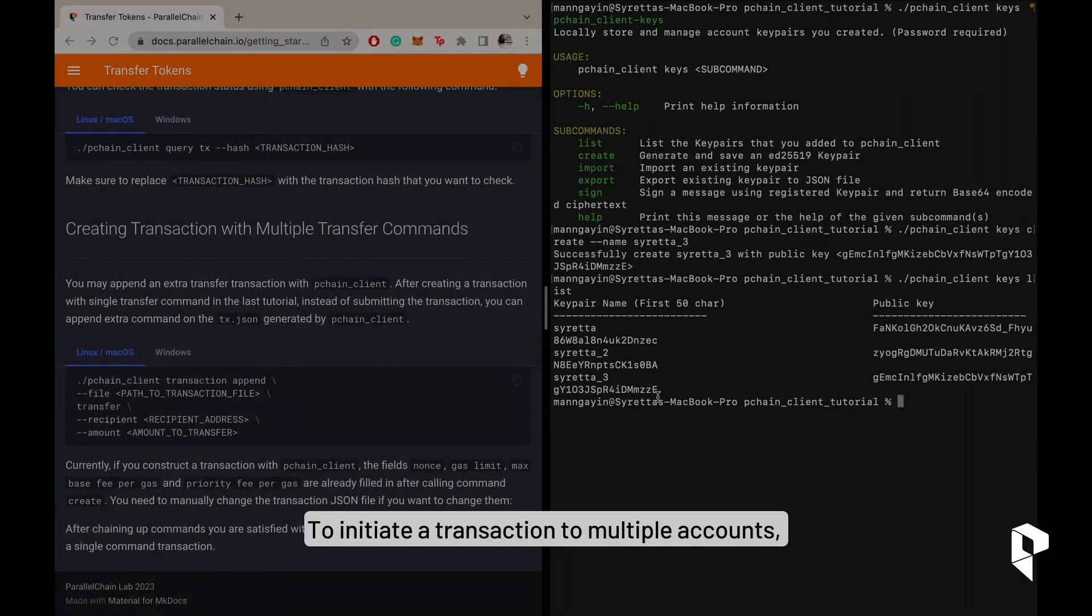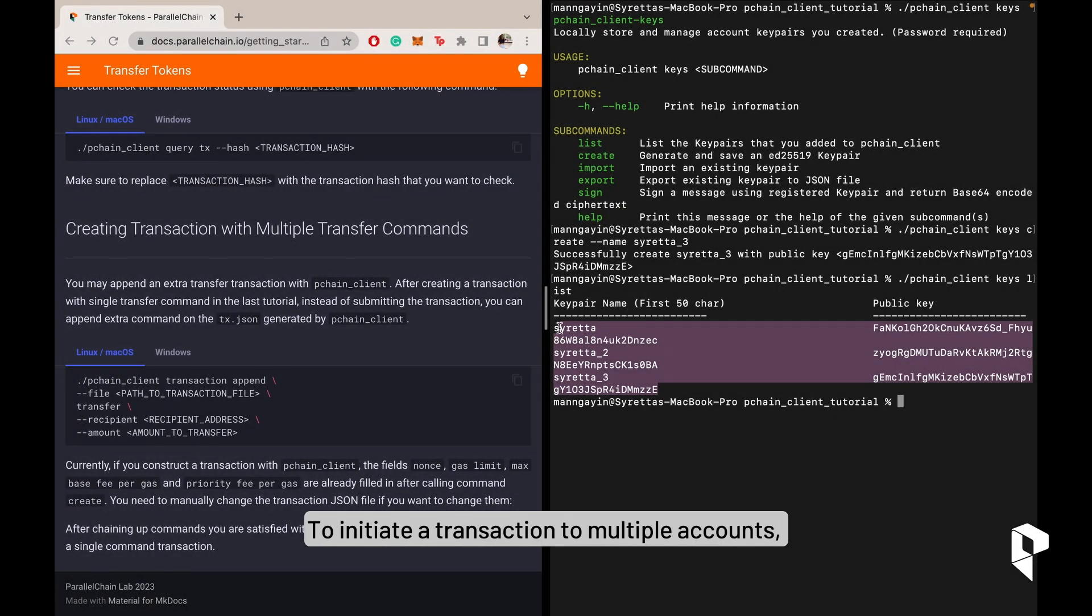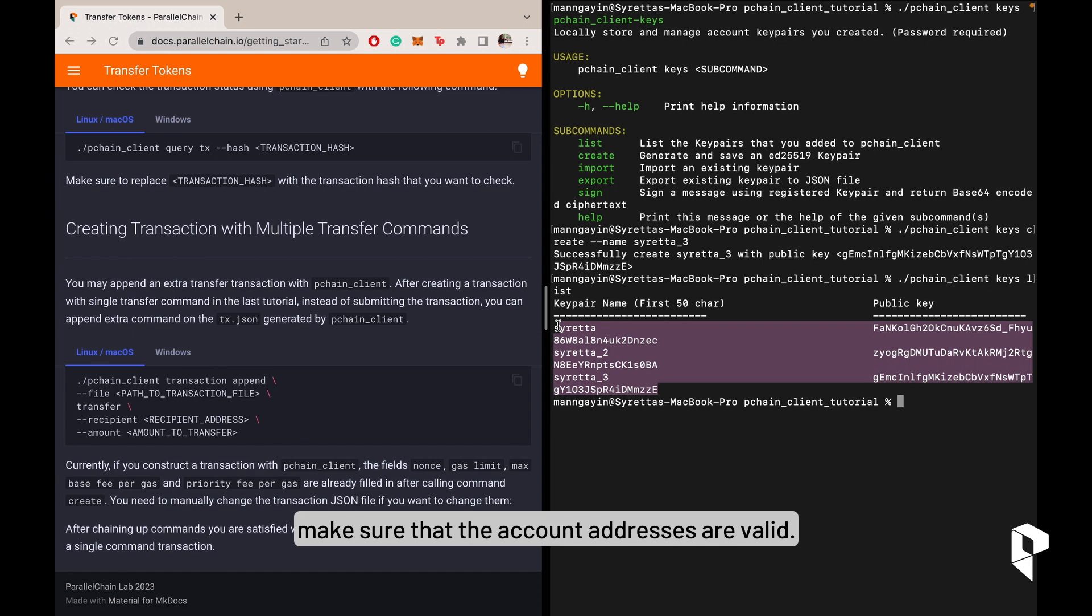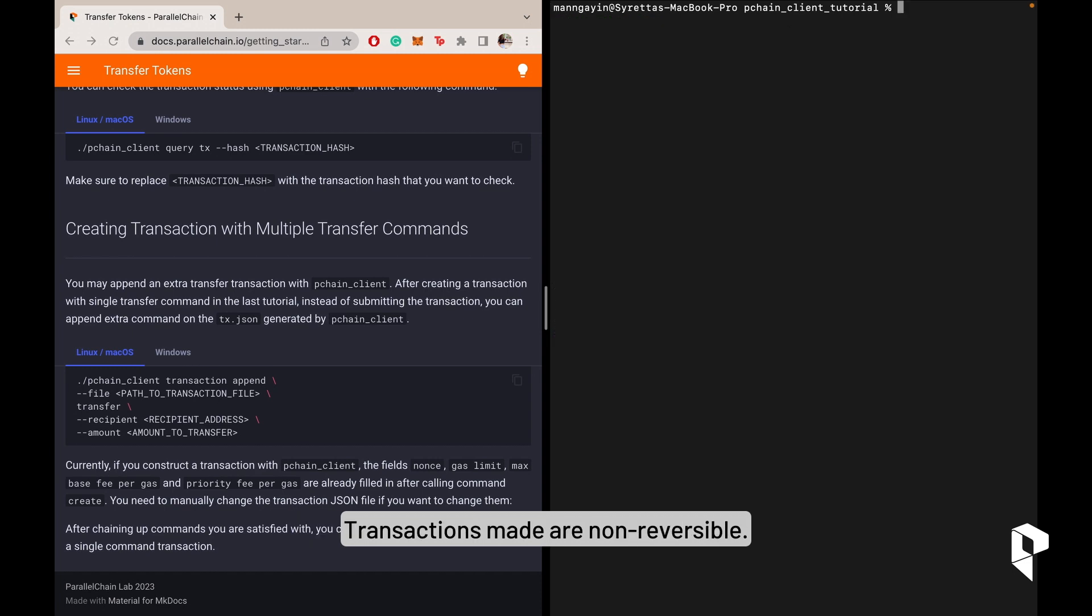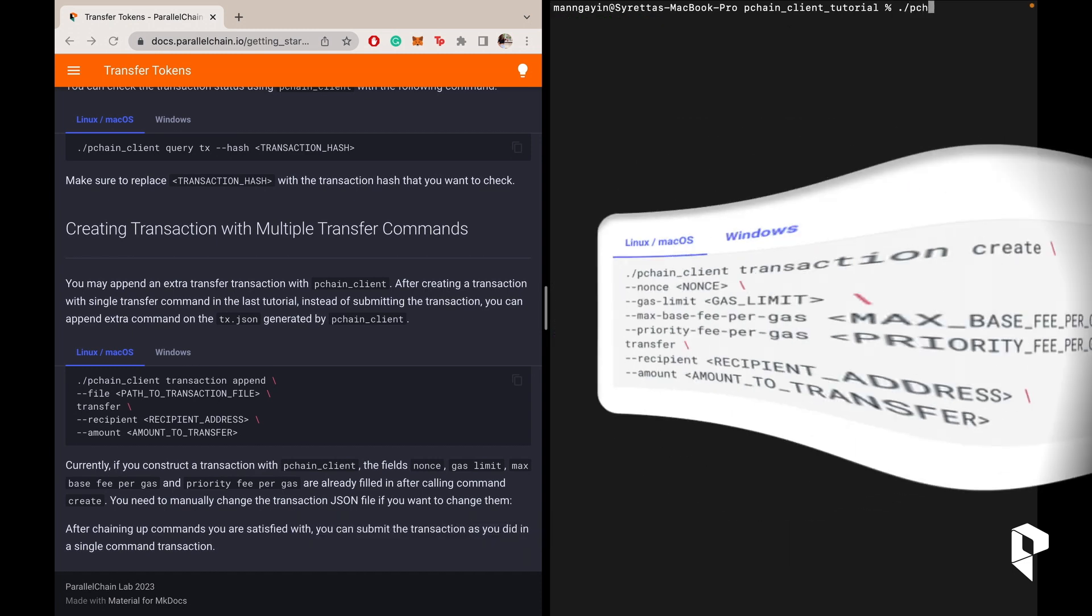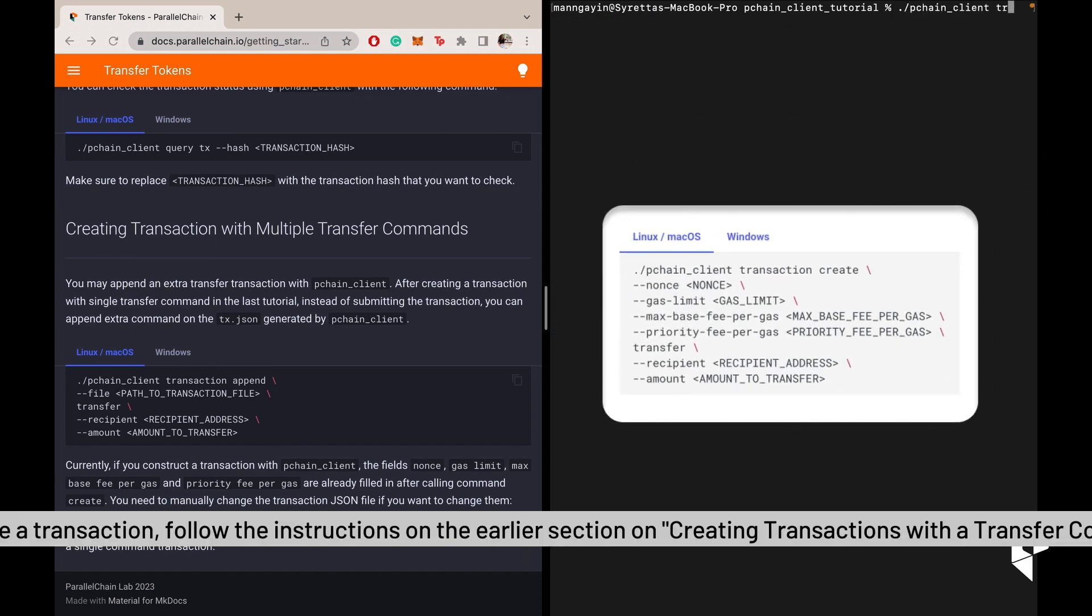To initiate a transaction to multiple accounts, make sure that the account addresses are valid. Transactions made are non-reversible. To create a transaction, follow the instructions under the earlier section on Creating Transactions with a Transfer Command.